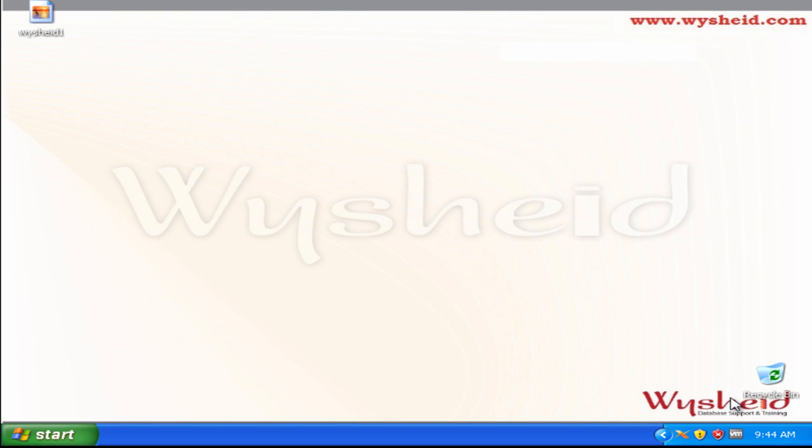As of now, we have completed the grid infrastructure software installation, verified our cluster background processes are up and running, and already created the disk group for database storage called data. We have two disk groups: CRS, which stores the OCR and Votedisk, and the data disk group which is supposed to store the database files.